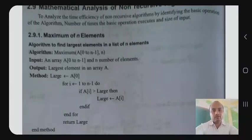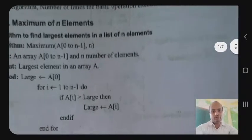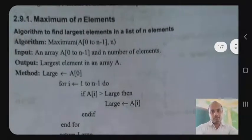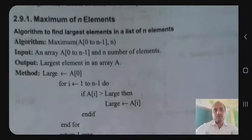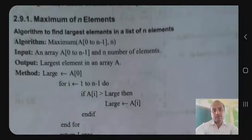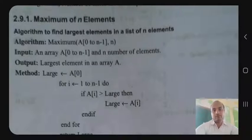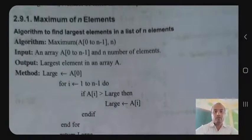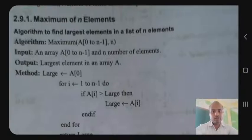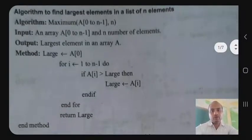Find the largest element in the list of n elements. The algorithm name is MaxElement, taking array a of indices 0 to n-1. The first element in the list is taken as input. The method of the algorithm starts: large is equal to a[0], assigning the first element as the initial largest.